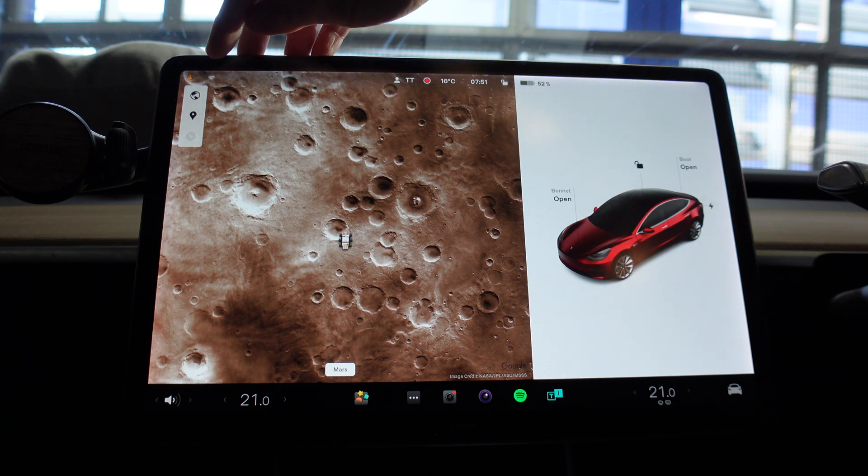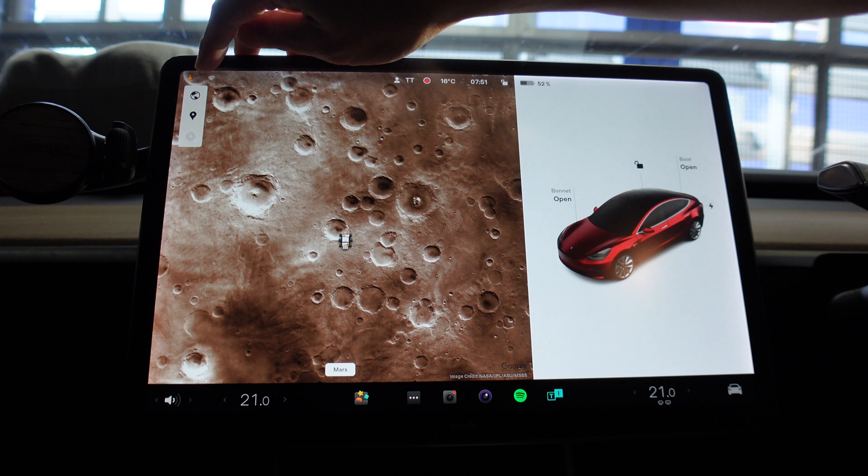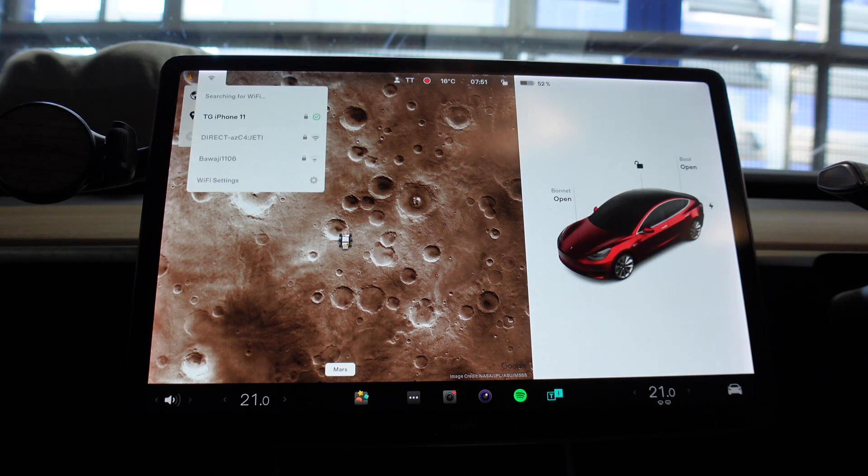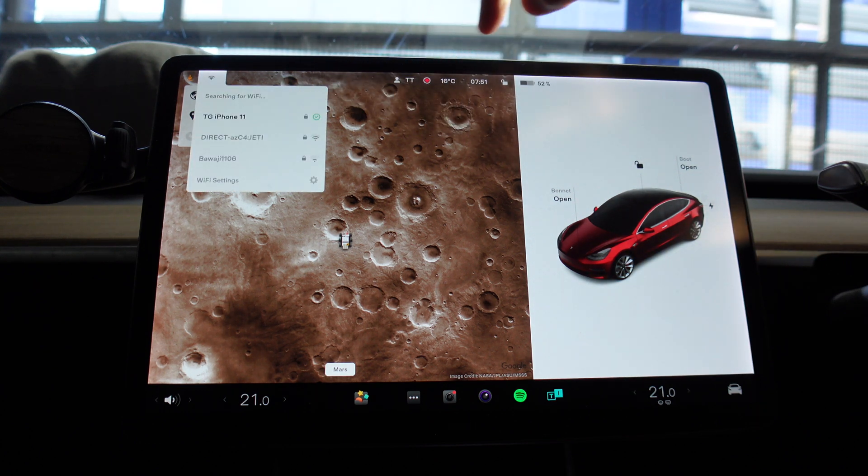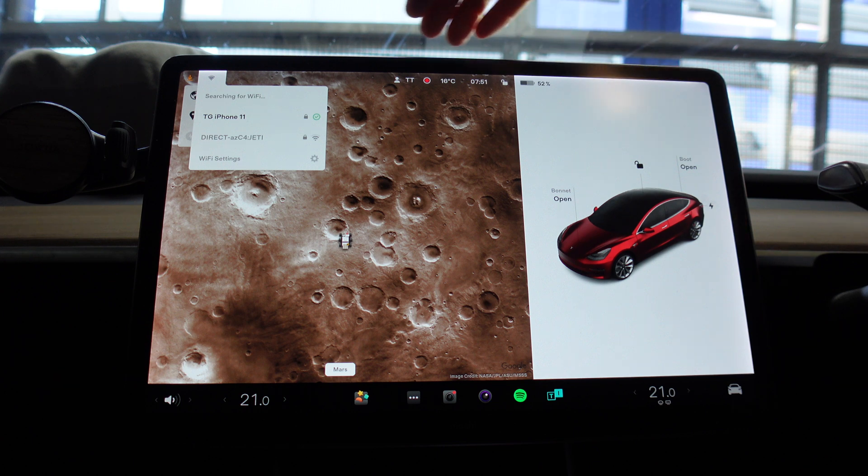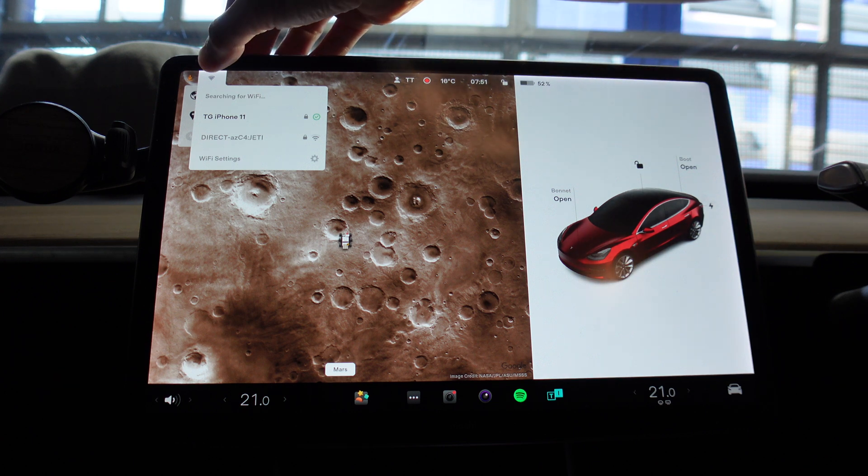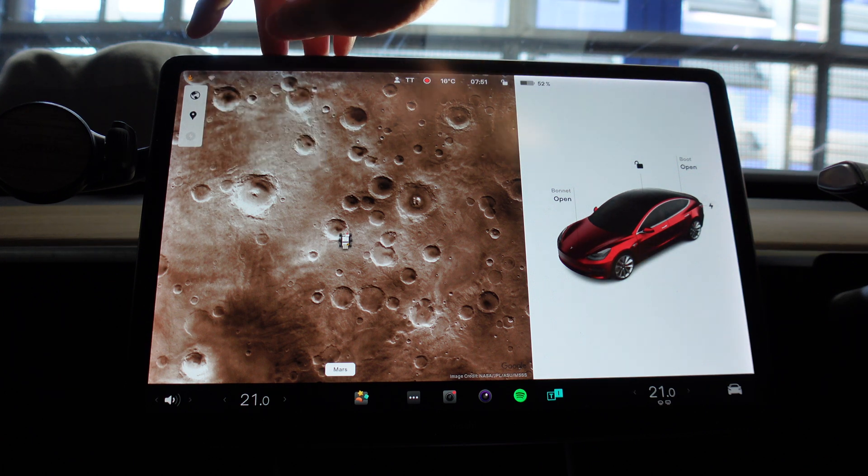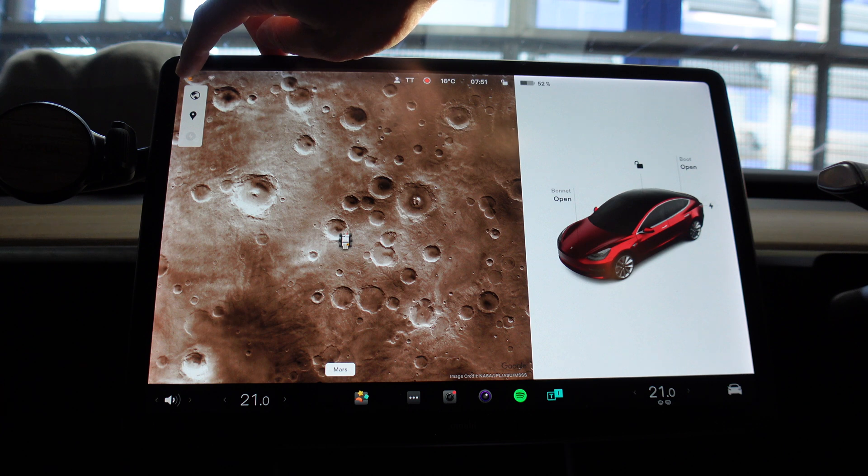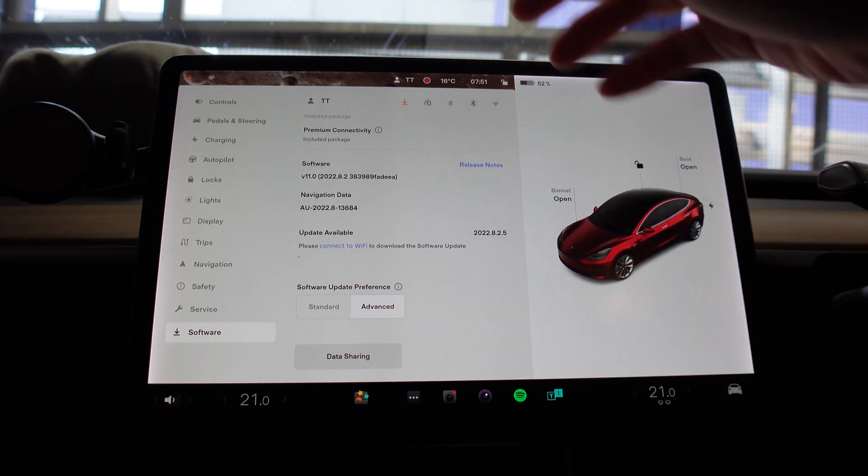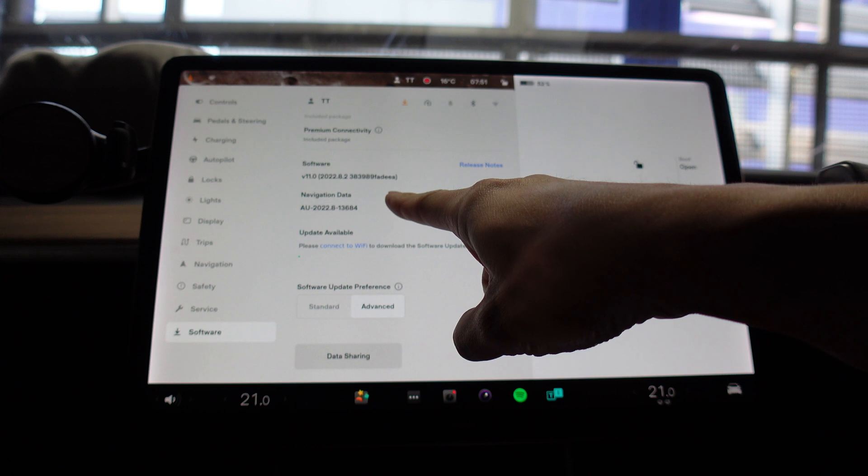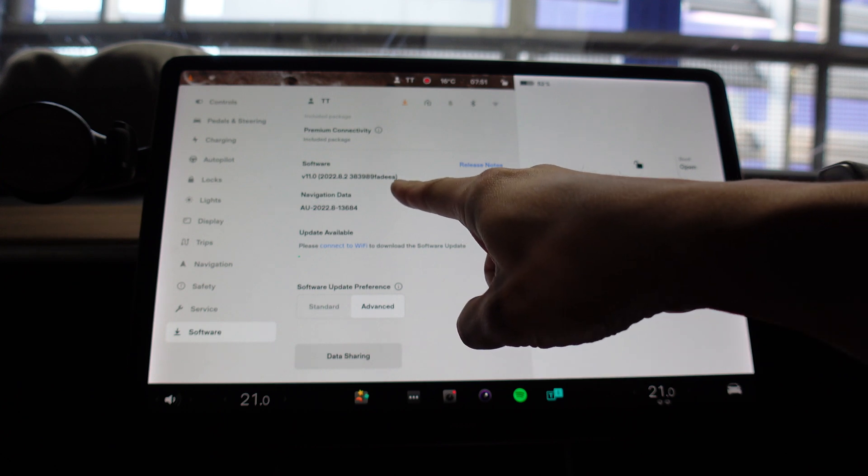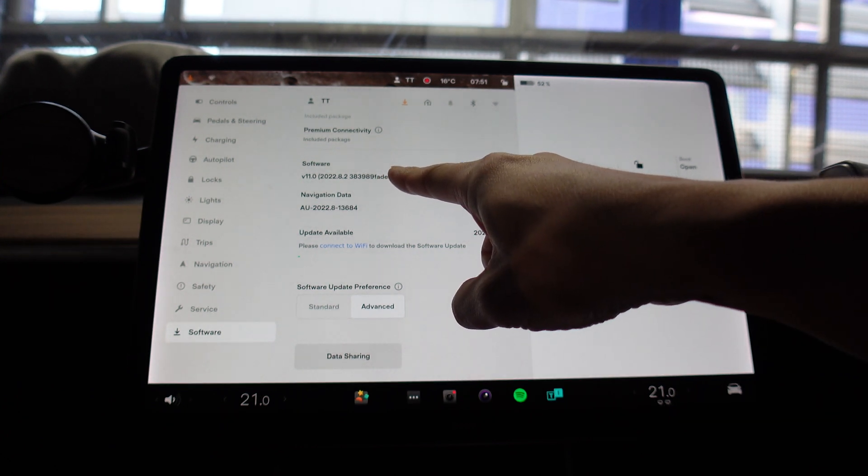Let's press that and yes, it's connected to my TG iPhone 11, which is my iPhone of course. Let's press that little yellow or orange arrow. Okay, so there we go, software version 2022.8.2, that's what I'm currently on at the moment.